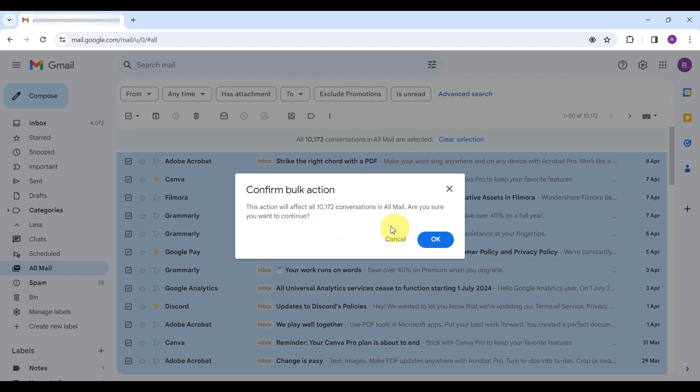Confirm your choice, and just like that, your entire Gmail inbox will be wiped clean in a few seconds or a couple of minutes, depending on the number of emails you have in your inbox.